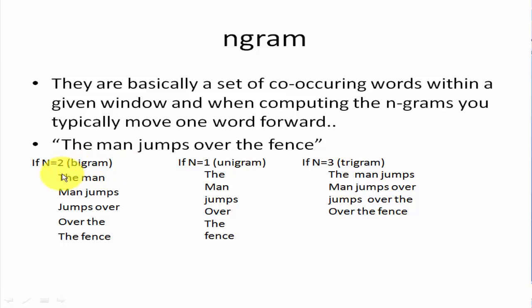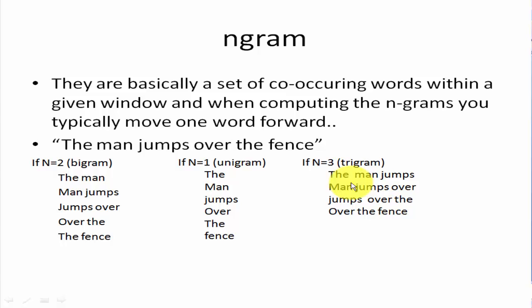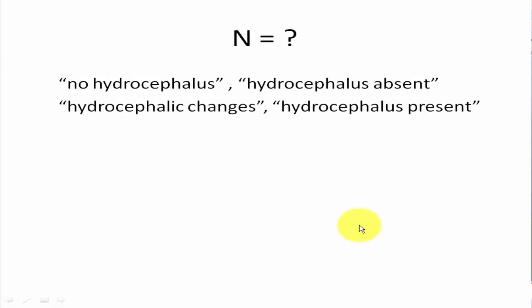If n equals two, then your software will separate into bigrams. So the man jumps over the fence, and it's like a window that moves. The window is now on this area, then it moves from here to here by one word. If n equals three it is a trigram, and here we will say the man jumps, man jumps over, jumps over the, and over the fence.